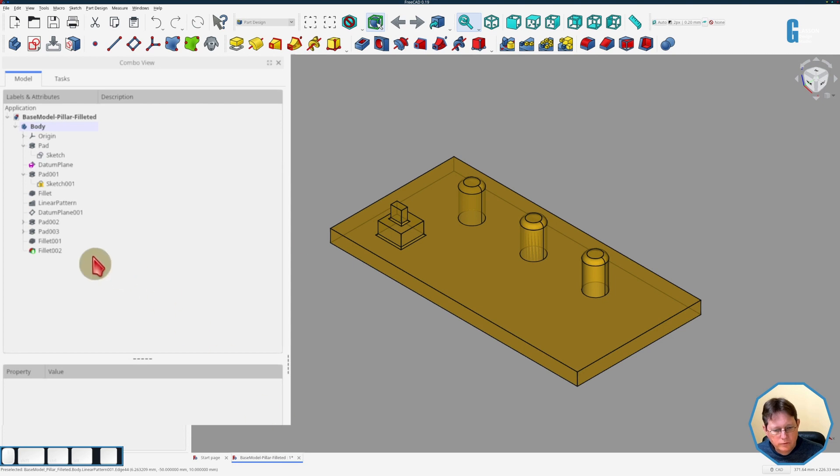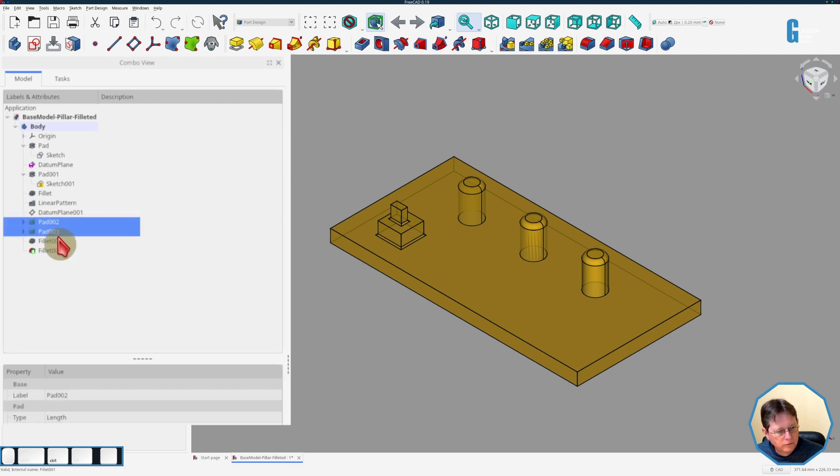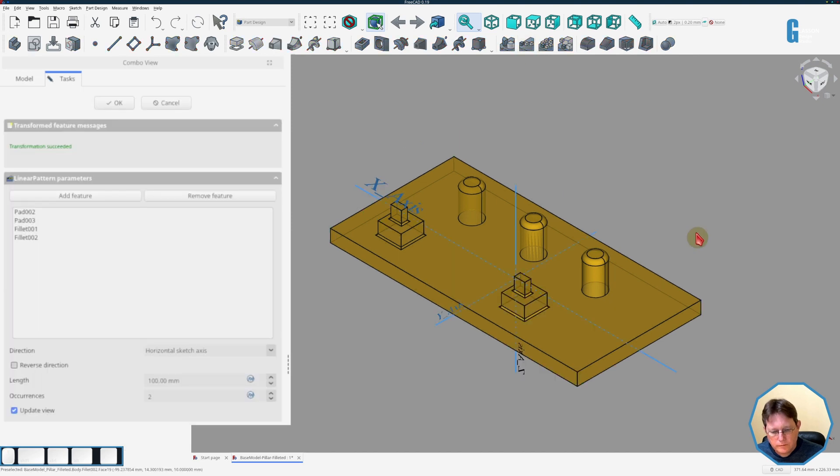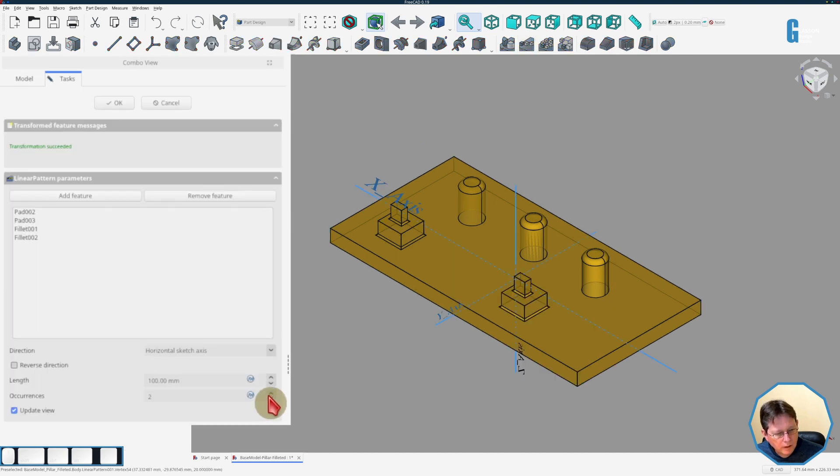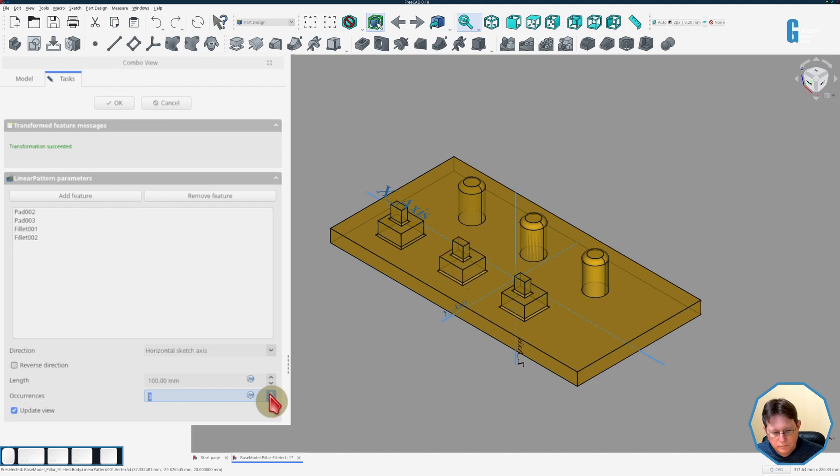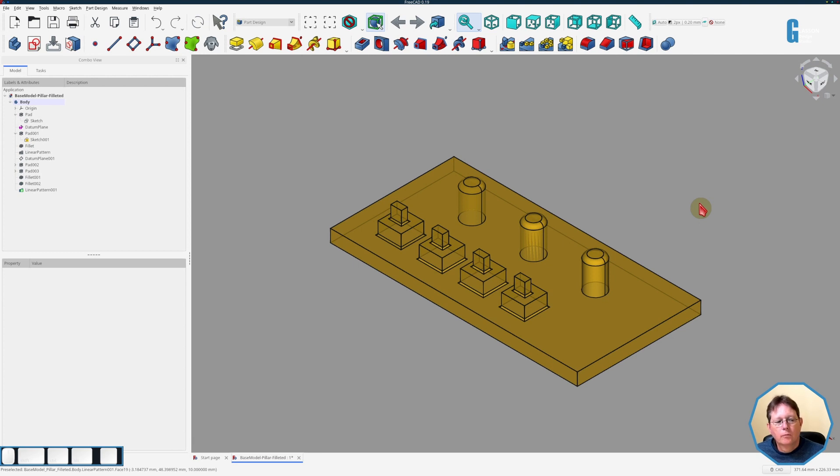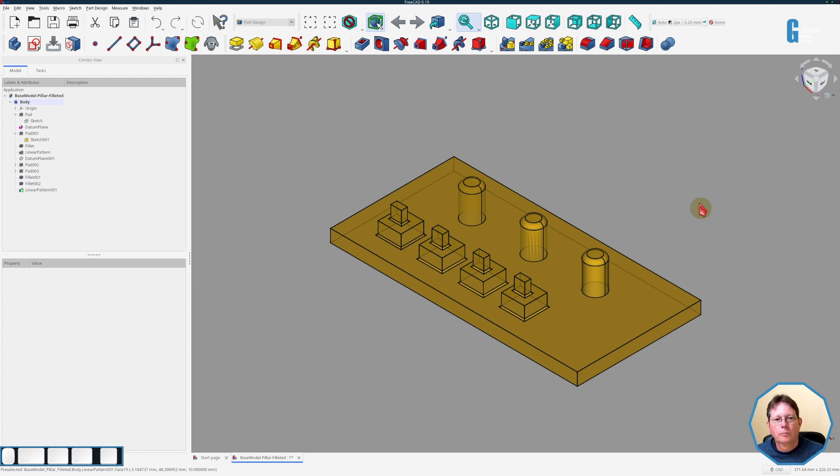Now what happens if I select both pads and both fillets? It creates the pattern, and if we increase it, say okay. So you can create a linear pattern using multiple features within the model. You don't just have to use the last feature, which is what I'd said in the previous video. I hope that makes it a little bit easier to understand.